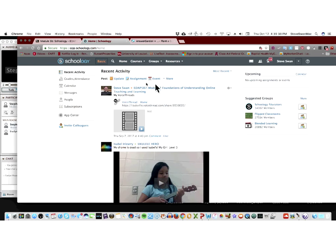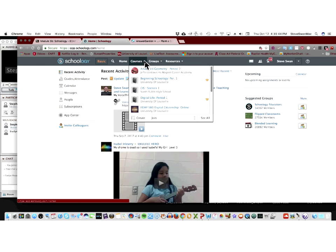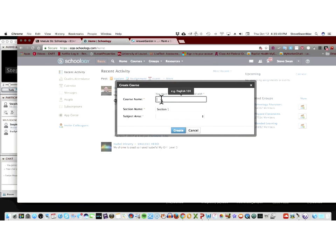Now, how do I start something here? Well, let's go look at up here where it says courses. I'm going to create a course. And I'm going to give it a name,